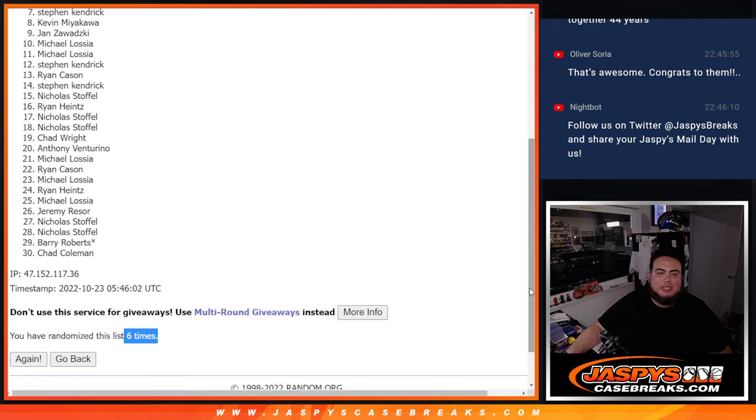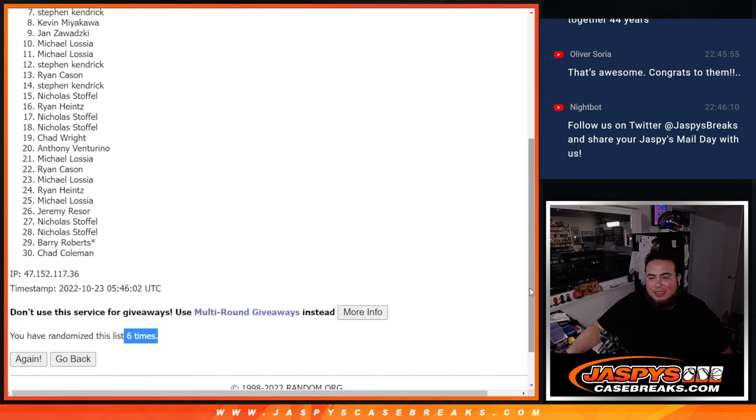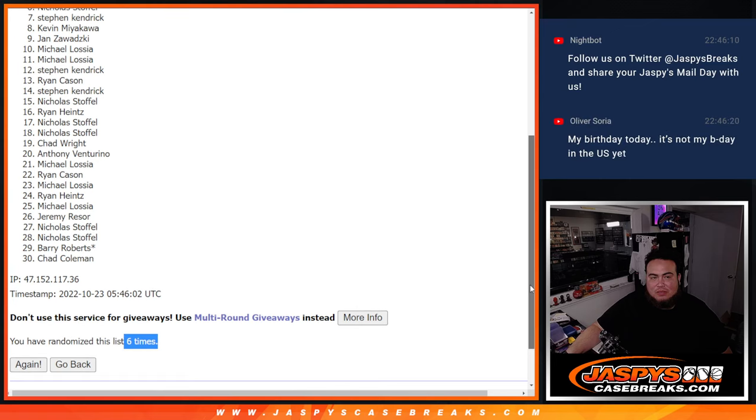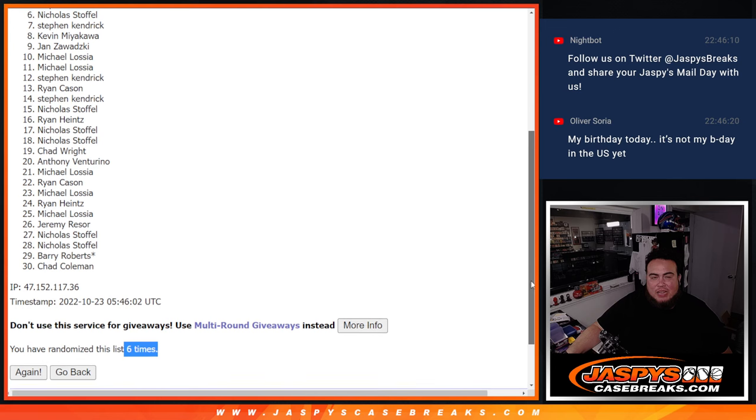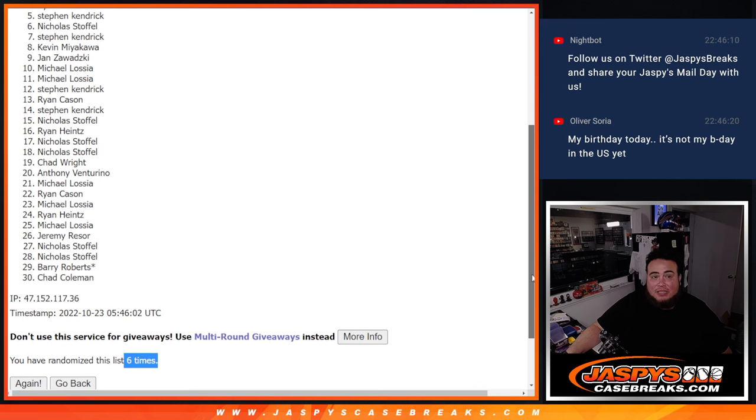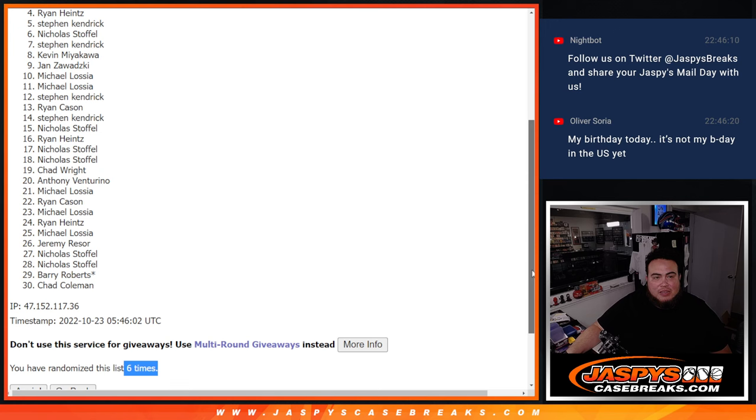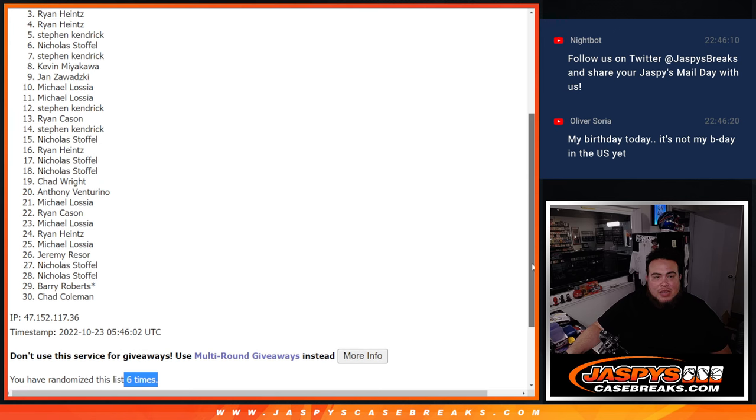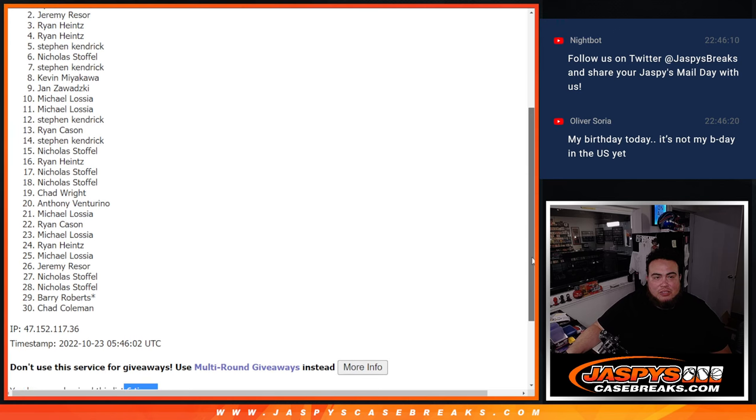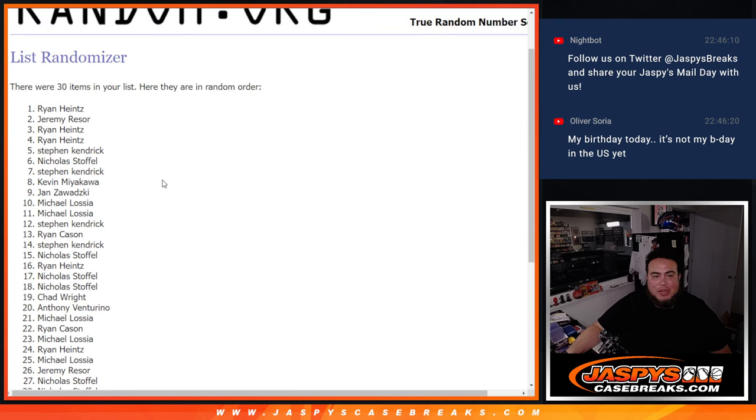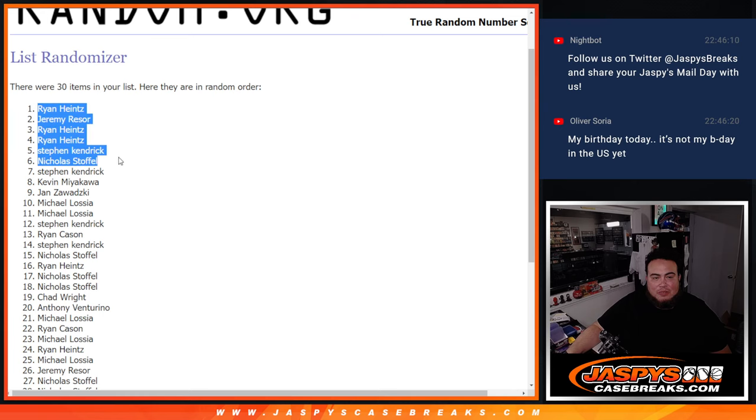Just missing out with Stephen Kendrick sorry buddy. But Nicholas you're in, Stephen Kendrick you're in woo-hoo, Ryan, Ryan, Jeremy and Ryan H. Wow what a randomizer for you Ryan H, so there you go guys.